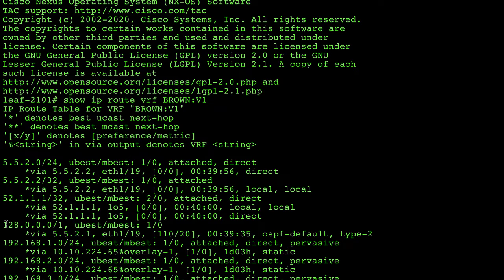Now let's test whether endpoints in Amsterdam can access locally available resources across its local layer 3 out, and whether endpoints in Barcelona can do the same. More importantly, let's prove that an endpoint inside Amsterdam cannot access layer 3 out resources that live in Barcelona — at least not yet. That capability will come, but first I want to show how it works in the classic sense.